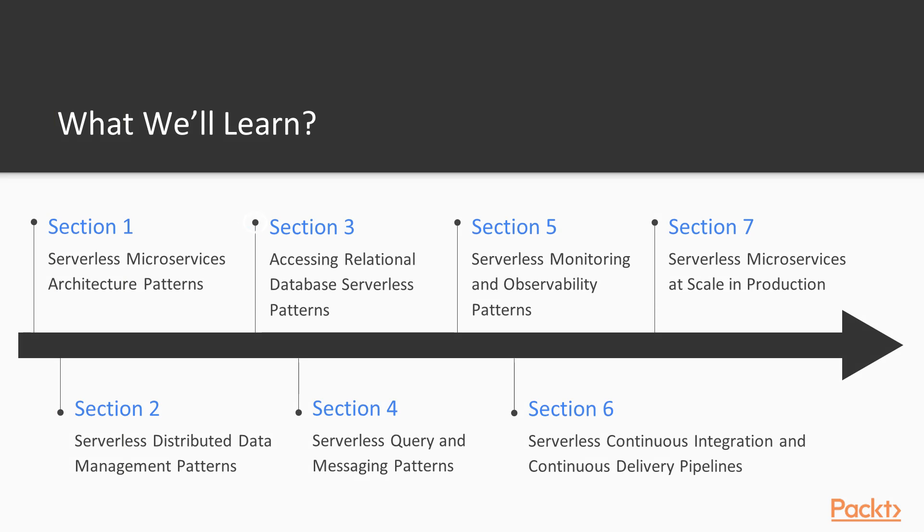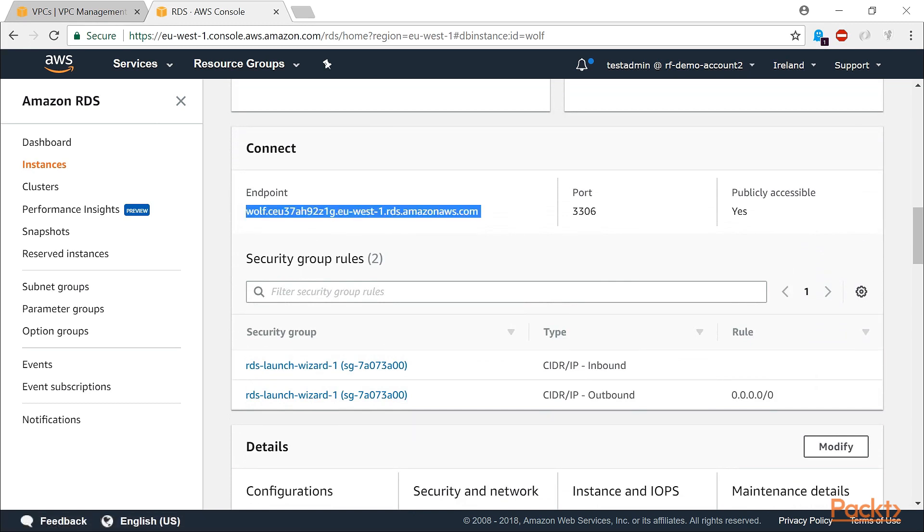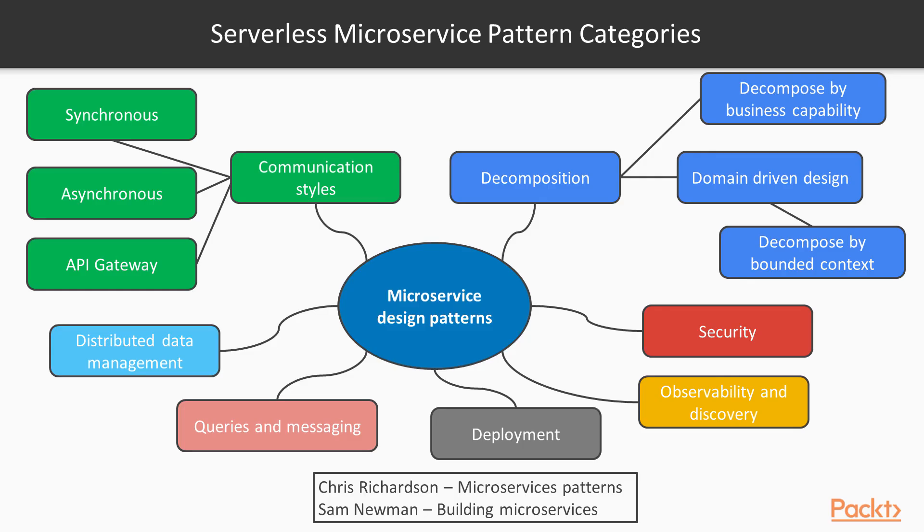In section three, I provide all the details you need to add relational RDS, Aurora, and Aurora Serverless databases to your serverless stack to implement the serverless distributed data management patterns. This includes understanding the differences between relational and non-relational databases and the setup and configuration of a VPC and subnets.